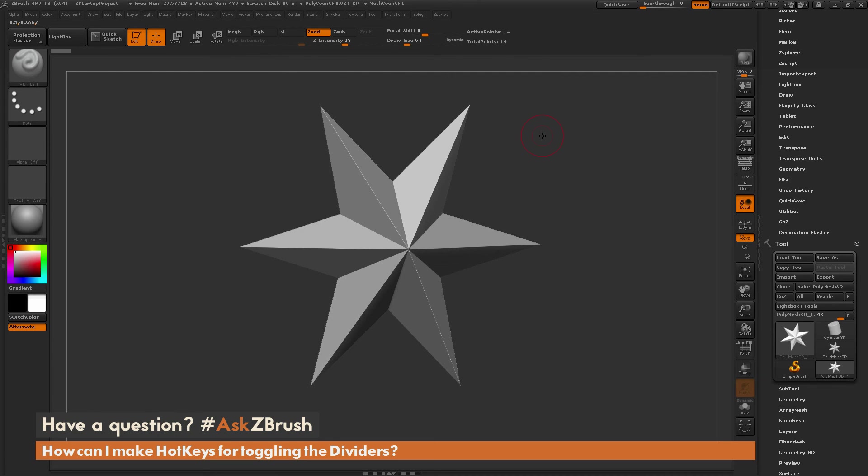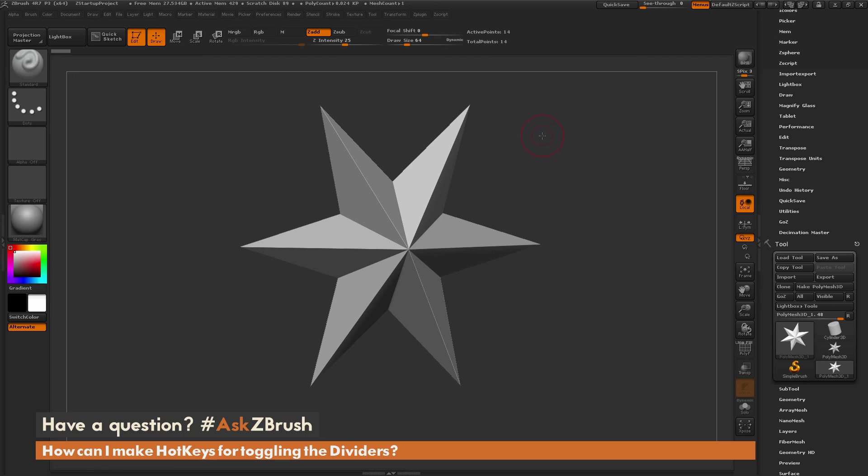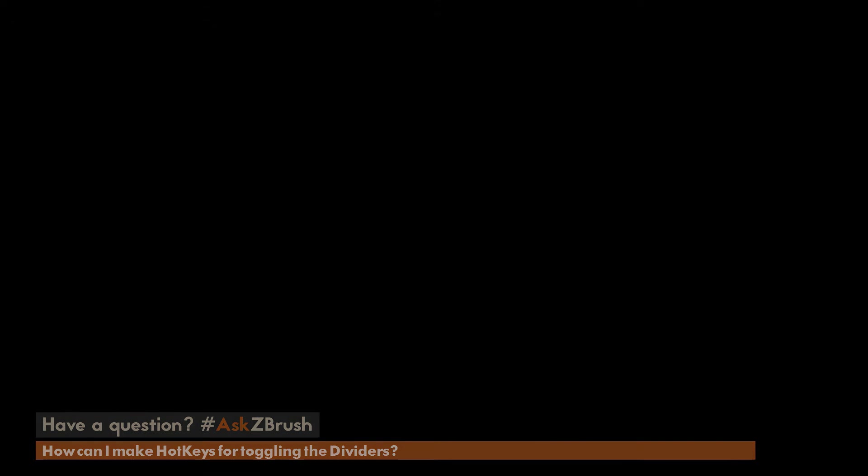You can start sculpting and then just press U or I on your keyboard to toggle those trays. If you have any other questions related to ZBrush pipelines or processes, please use the hashtag AskZBrush on Twitter. Happy ZBrushing.